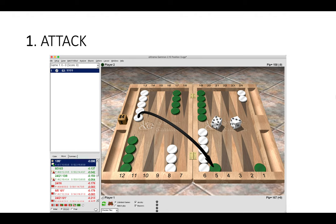When Green splits to a higher point, it's very rare not to attack. Why are we attacking? We're attacking because we don't want Green to make that advanced anchor, the 20 point. Once Green has a point made, we can't blitz, we can't prime, so we simply knock Green off that point and hope to make it ourselves. Attacking in the early game is a really important concept.